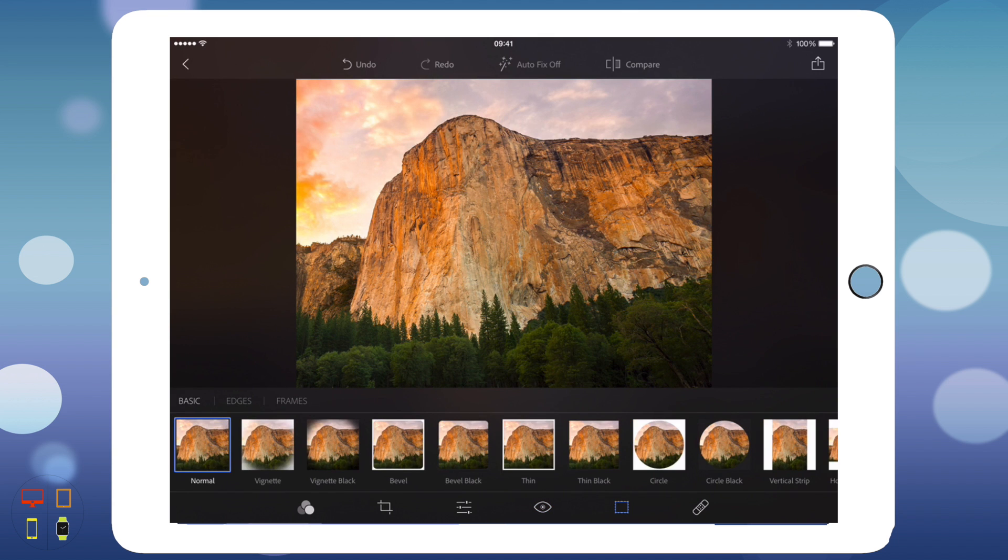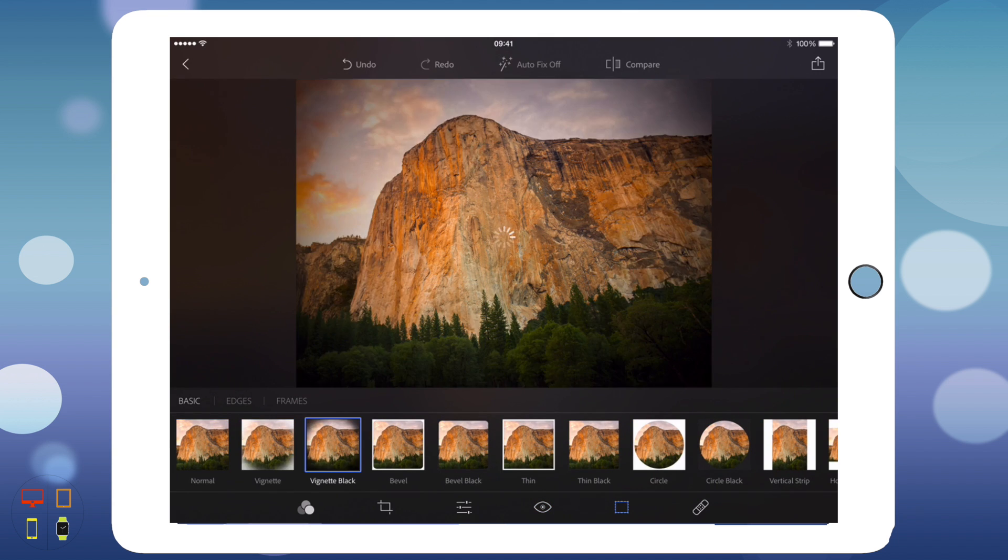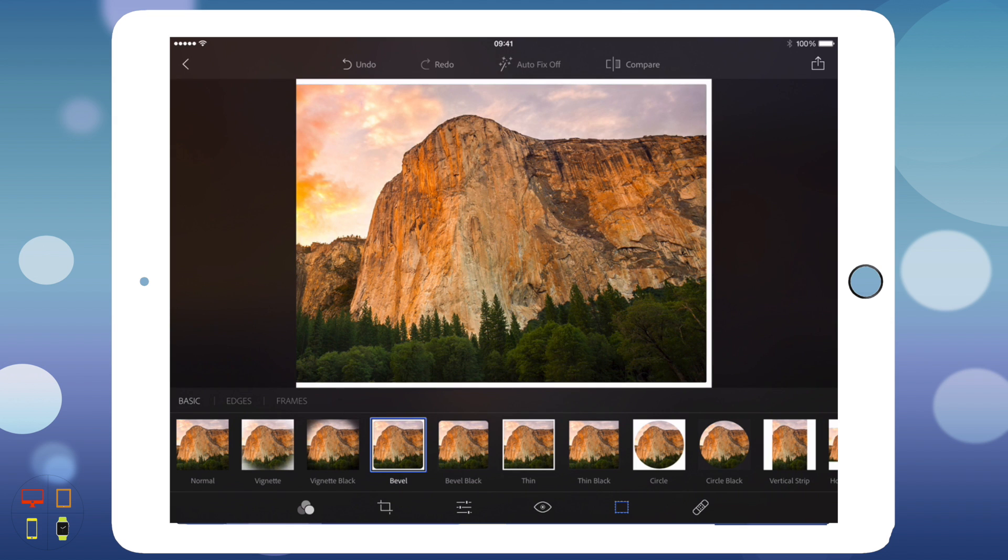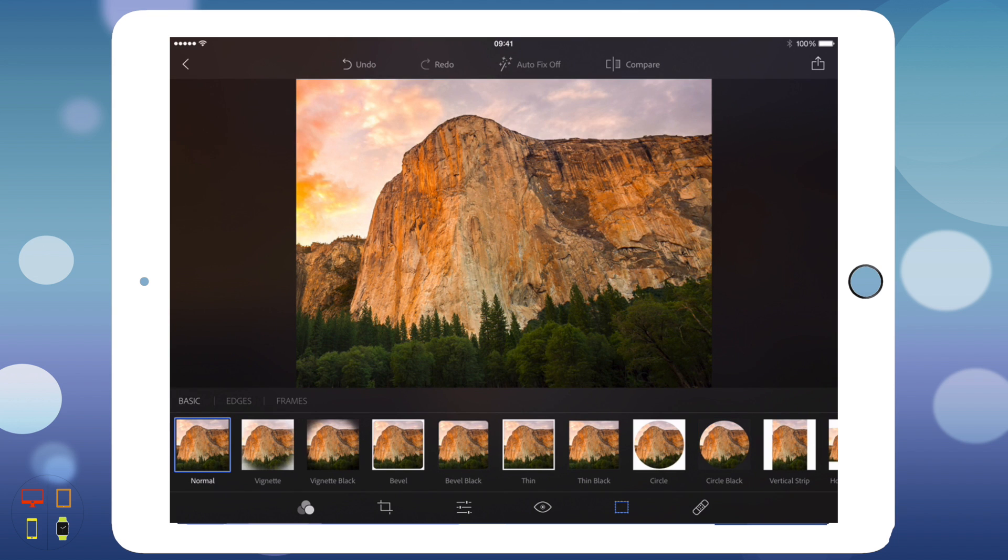Here we've got borders, so we can add various borders. As you can see, I'm just clicking through the various ones. That's quite a nice feature. I'm just going to keep it on the normal for now.